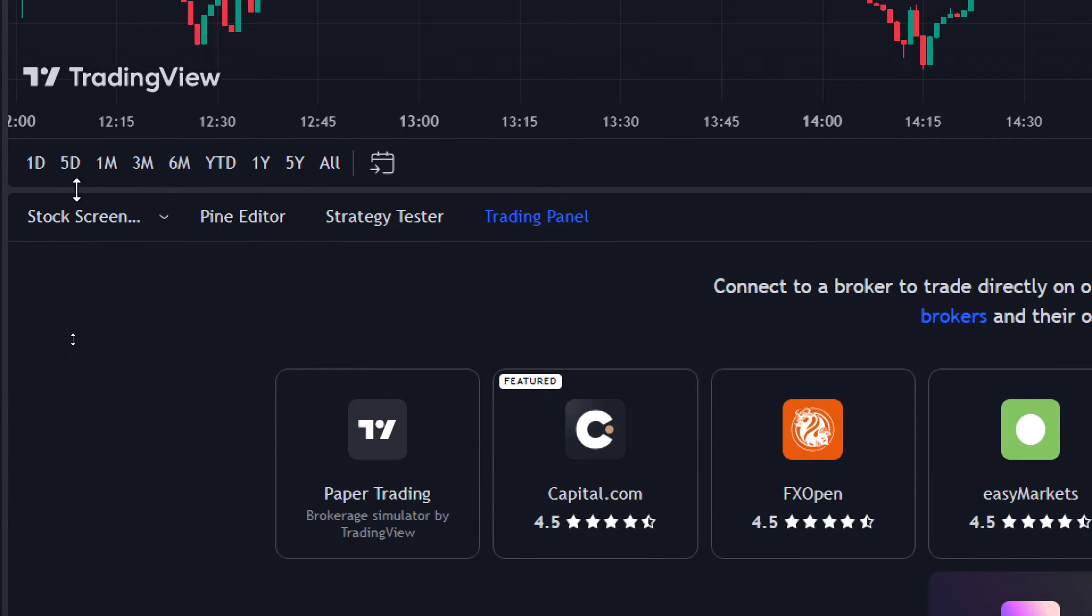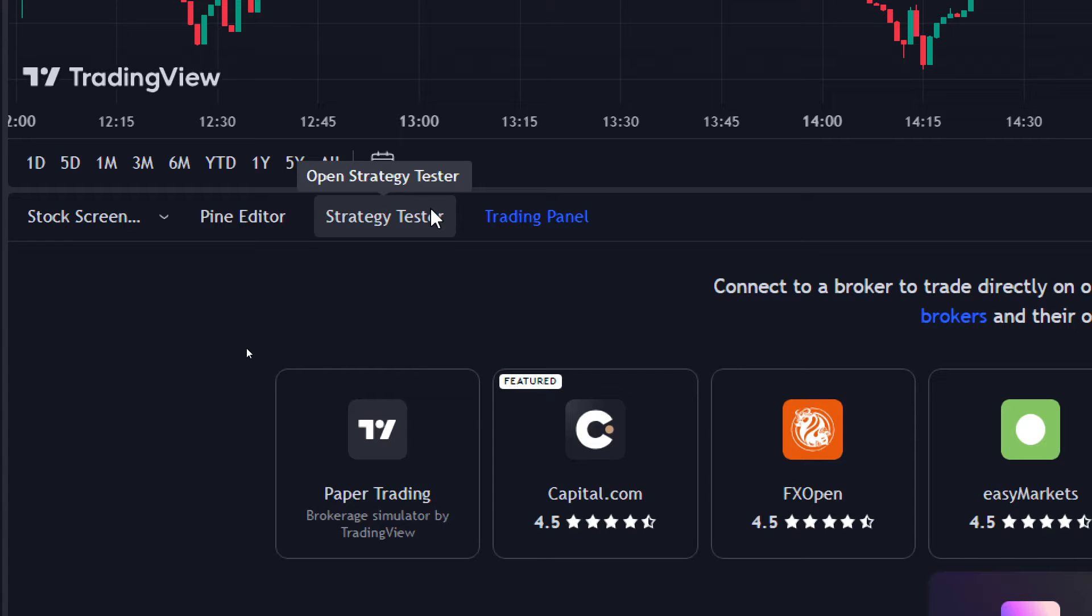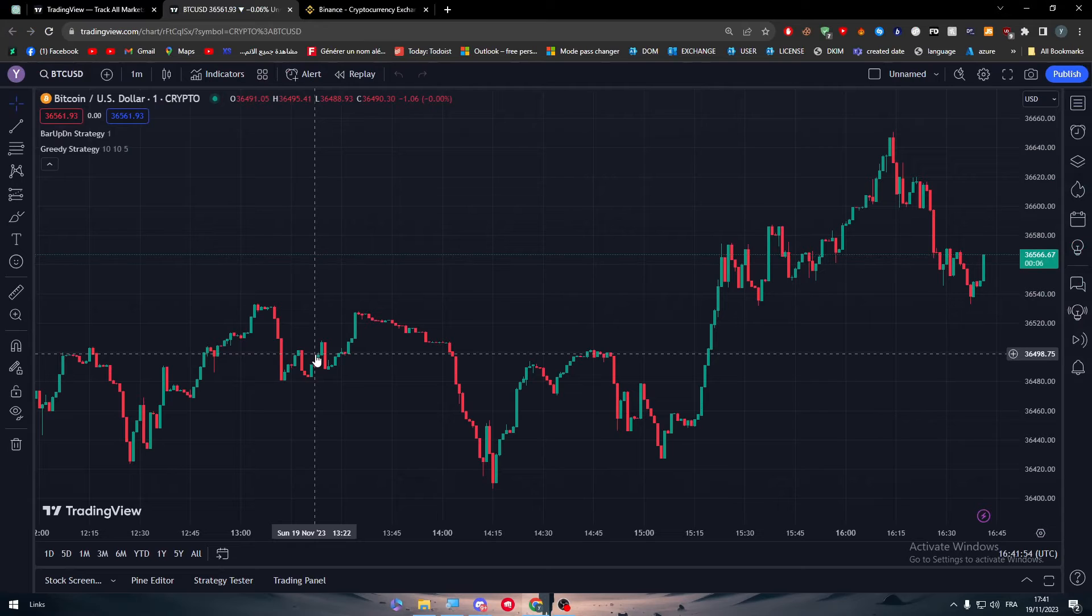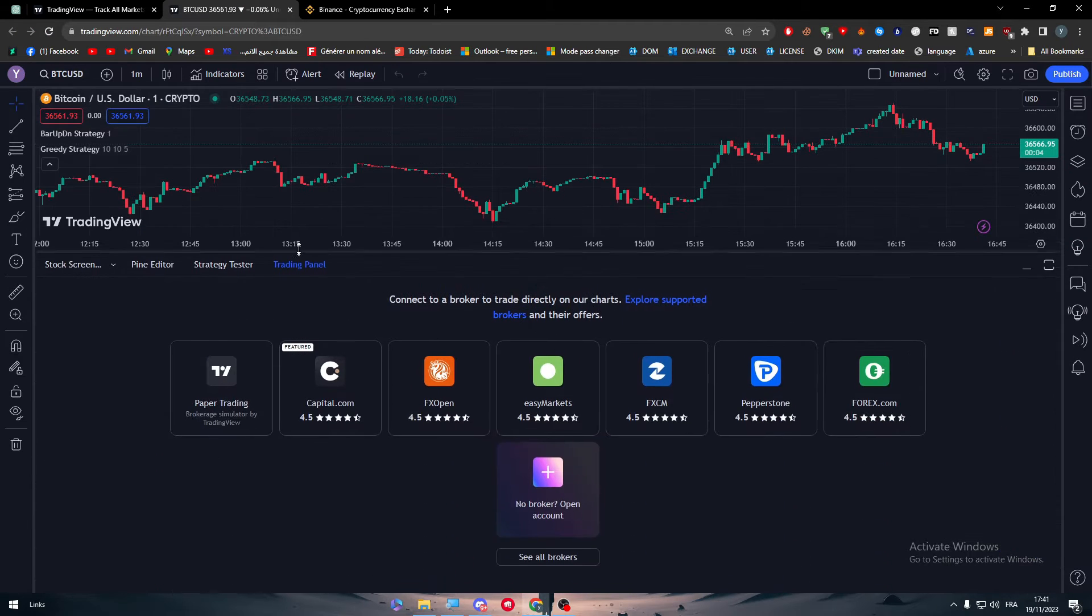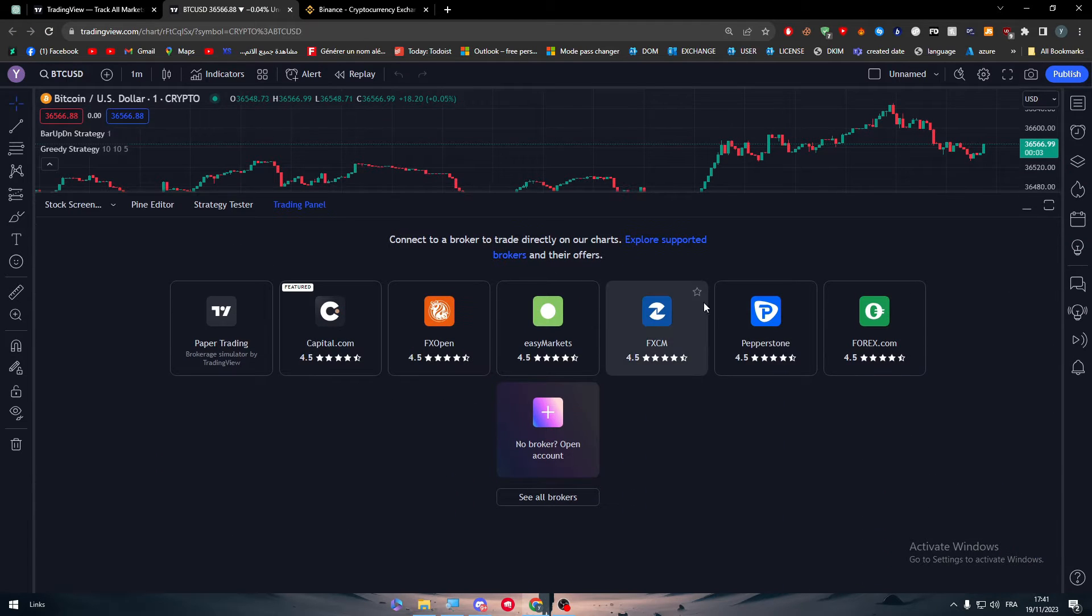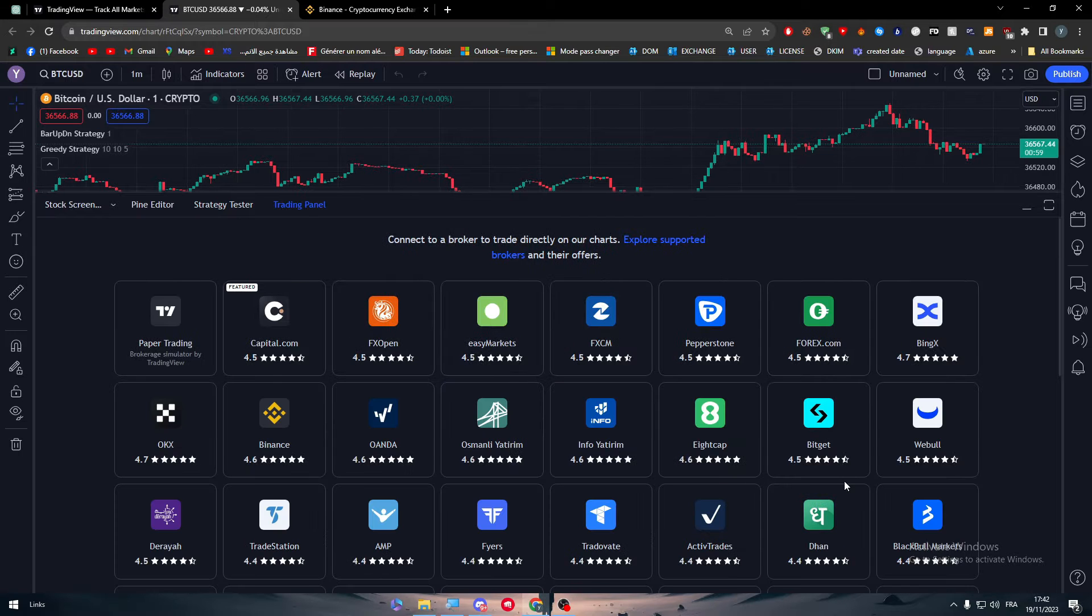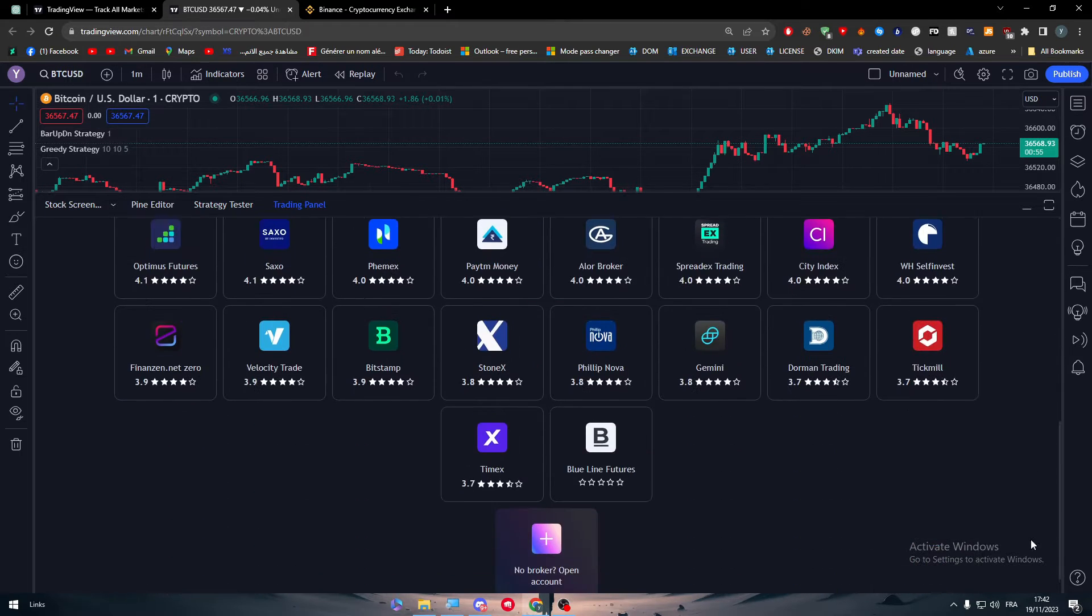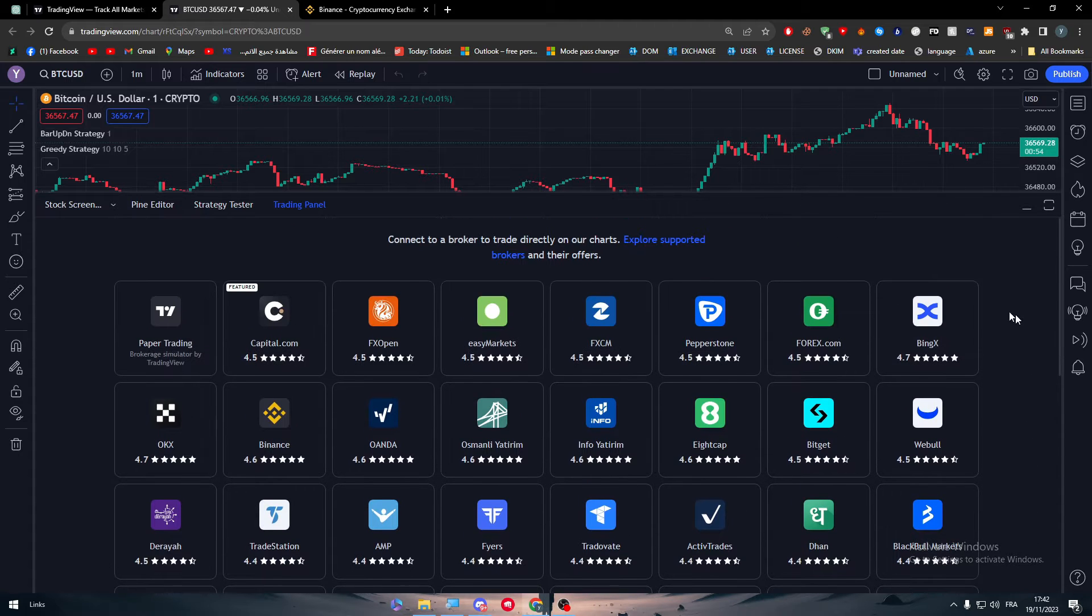Simply at the bottom here you'll find this widget. You can make it bigger if you want. You'll find here Open Screener, Pine Editor, Strategy Tester, and here Trading Panel. Click on Trading Panel and you will be receiving all of these different apps and brokers. Click on See All Brokers and here you will find all the list of brokers that are available at the moment in this website itself.